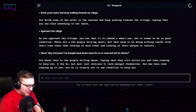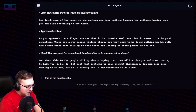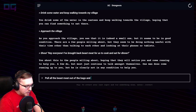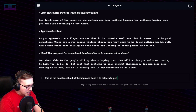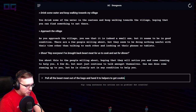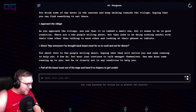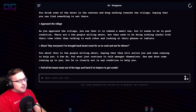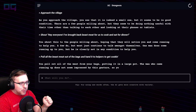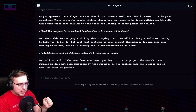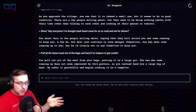"Pull all the beast meat out of the bags and hand it to helpers to get cooking." You pull out all the meat from your bags, putting it in a large pot. The man who came running up does not seem impressed, so you hand him a large bag of meat. He takes it gratefully and begins cooking it on a campfire. Good, he's helping.